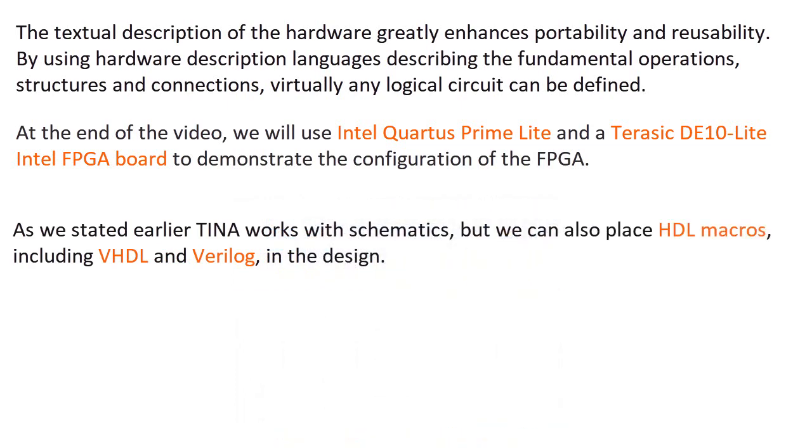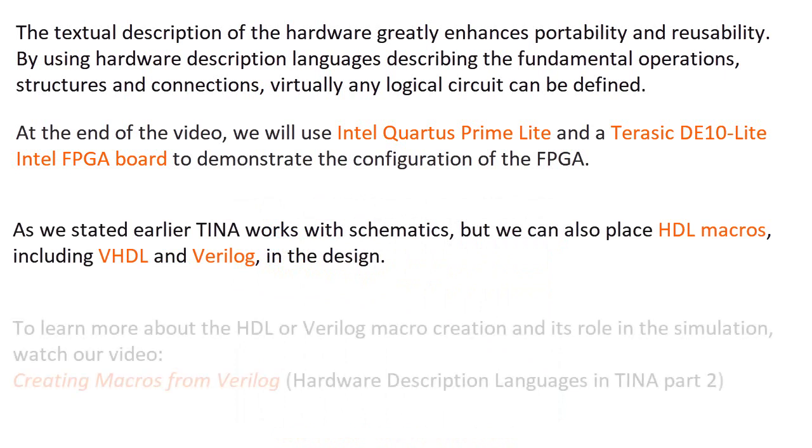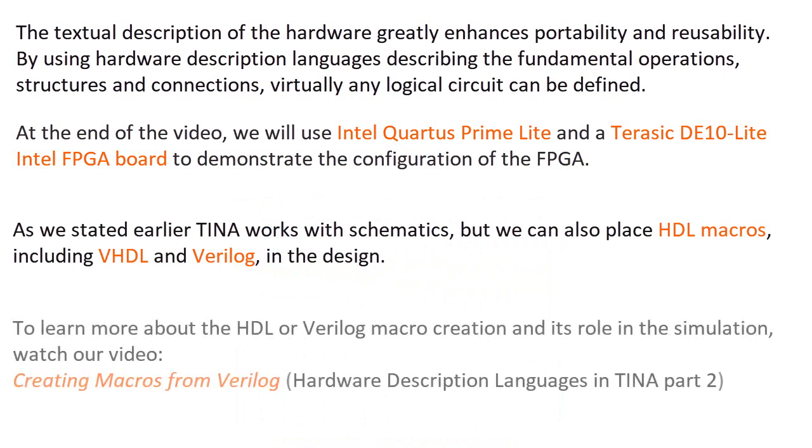As we stated earlier, TINA works with schematics, but we can also place HDL macros, including VHDL and Verilog in the design. To learn more about the HDL or Verilog macro creation and its role in the simulation, watch our video, creating macros from Verilog hardware description languages in TINA part 2.